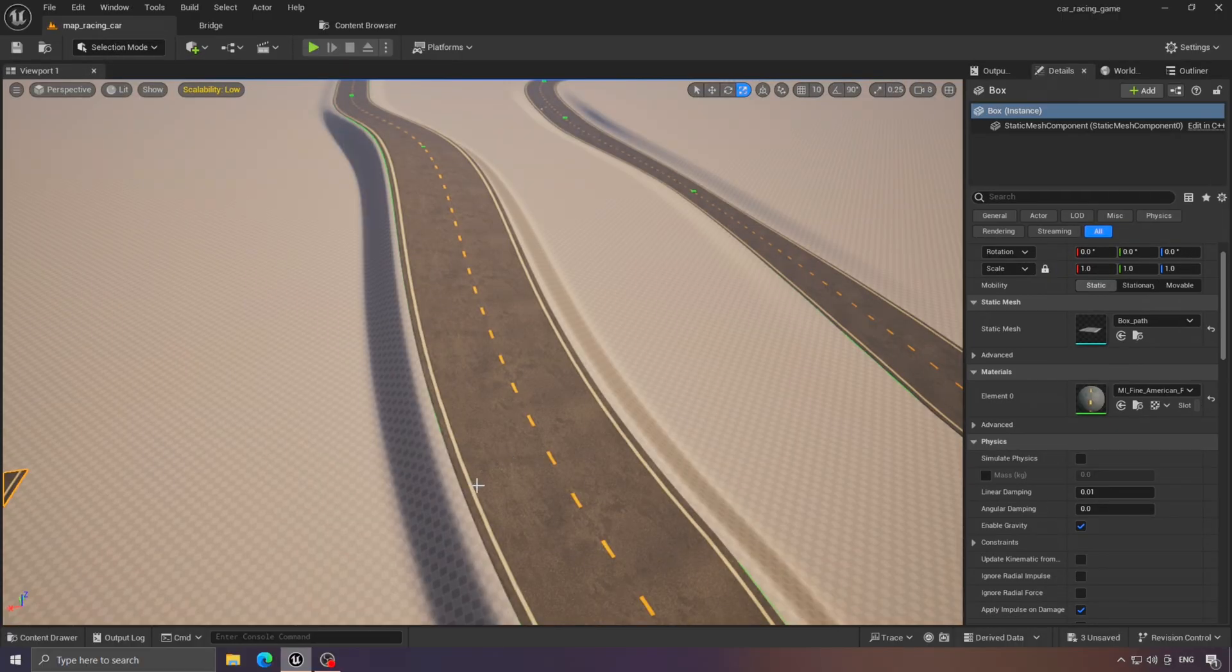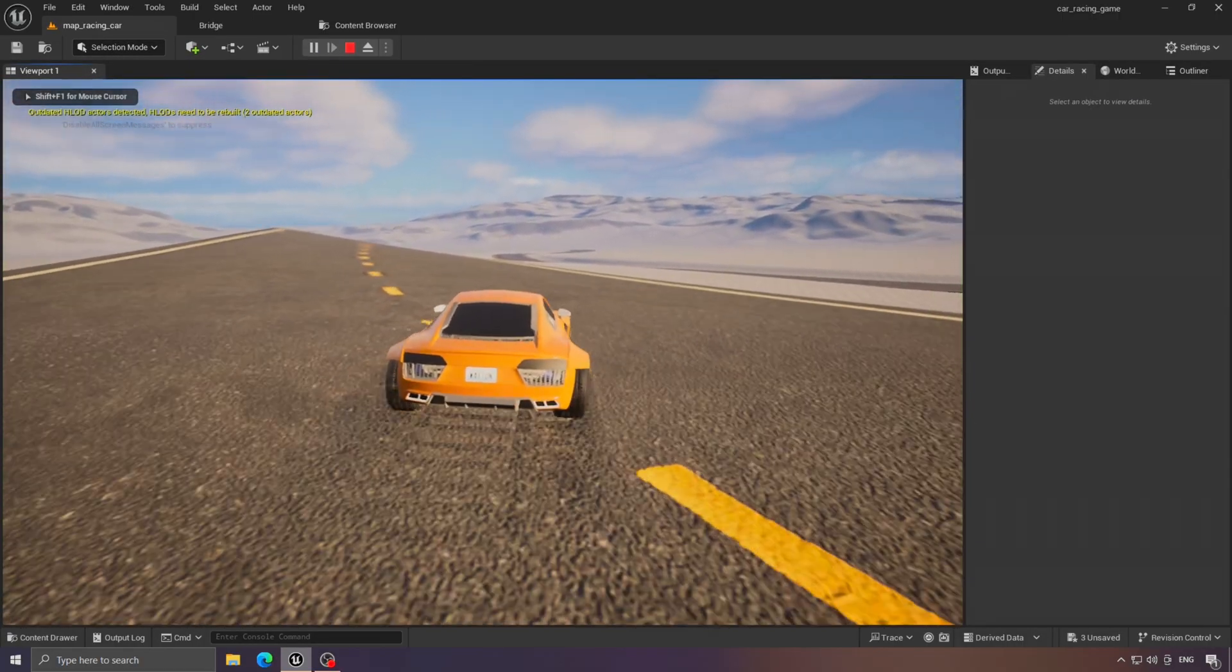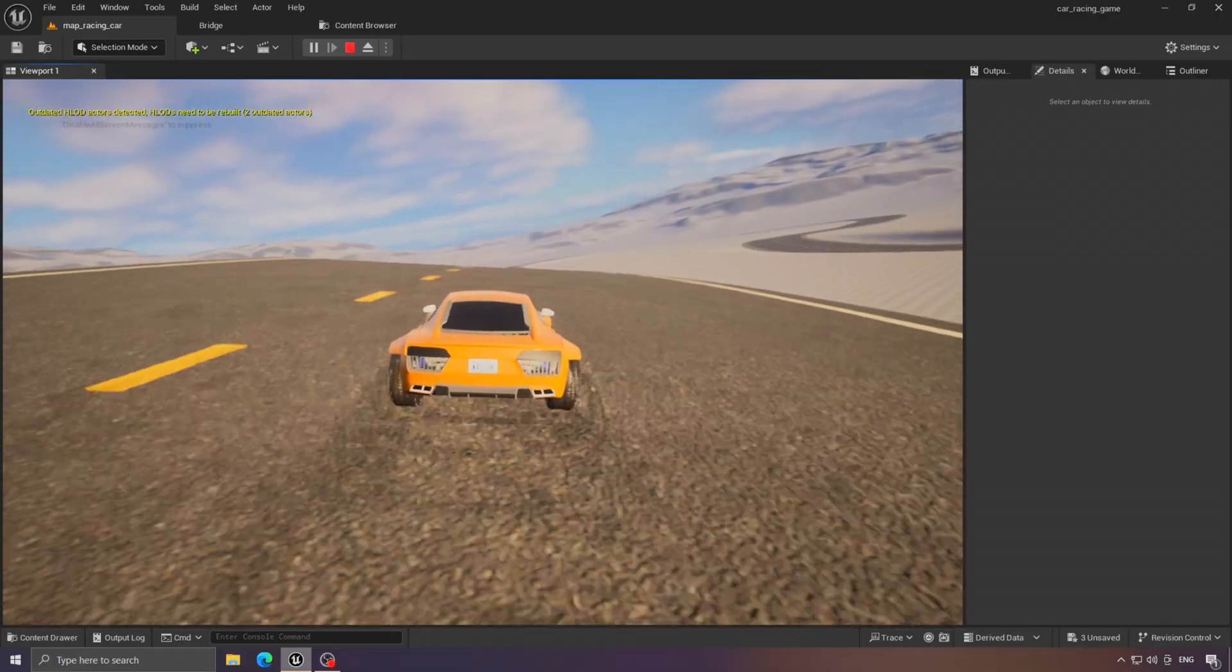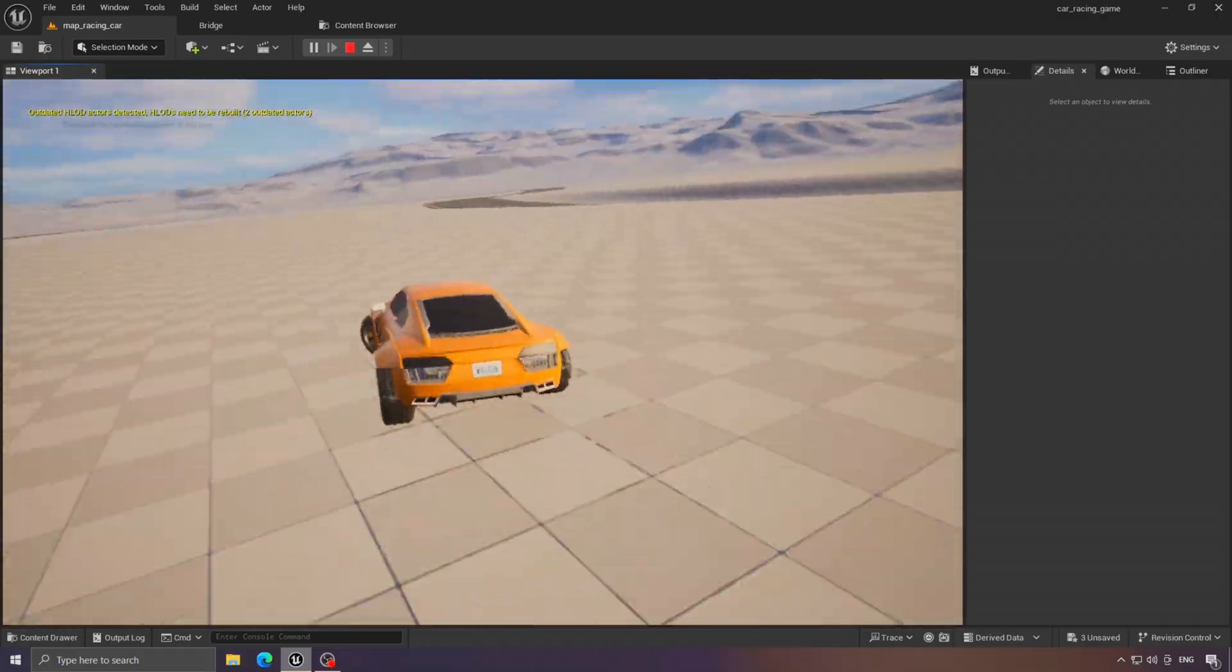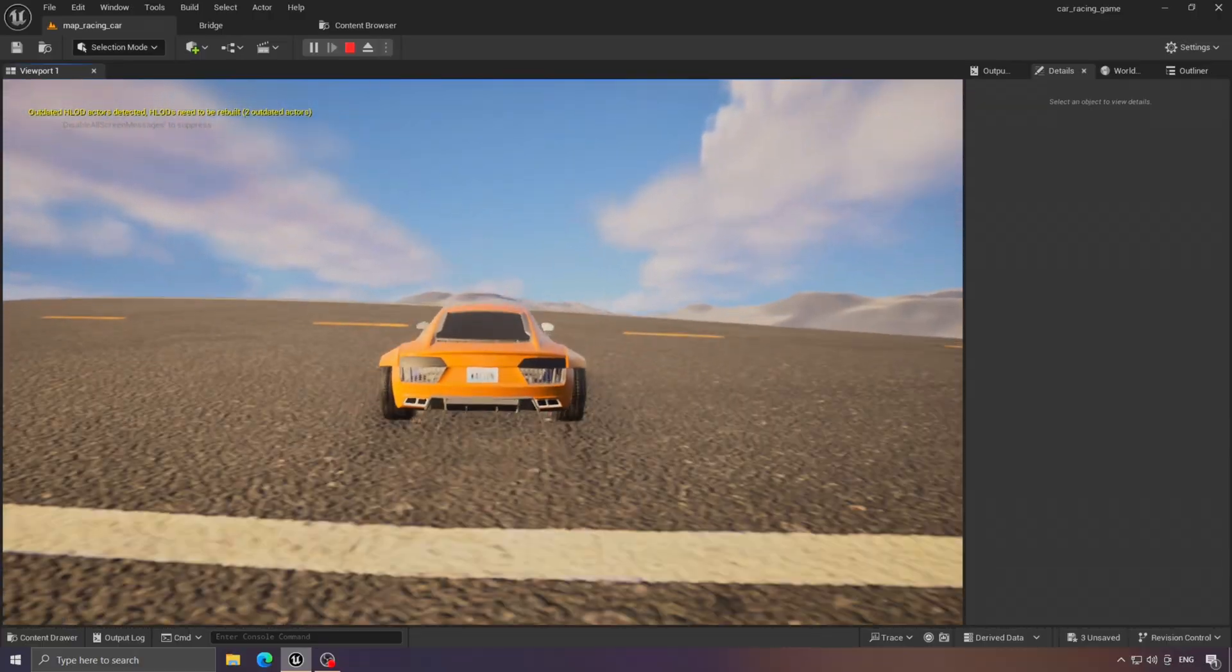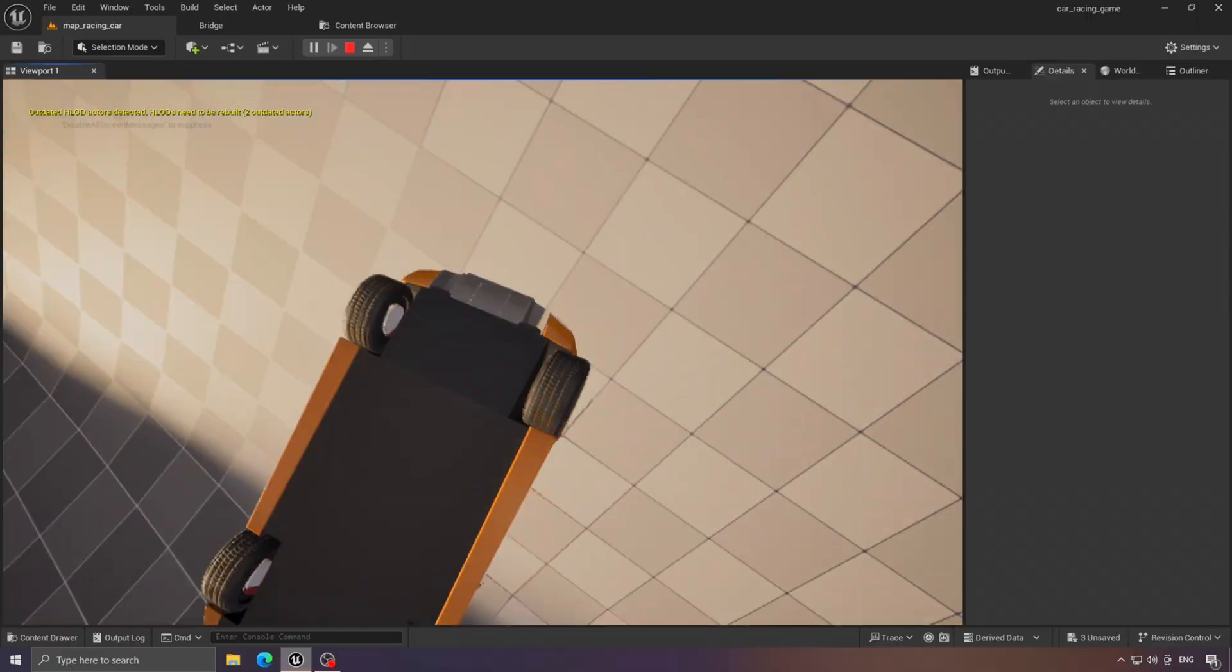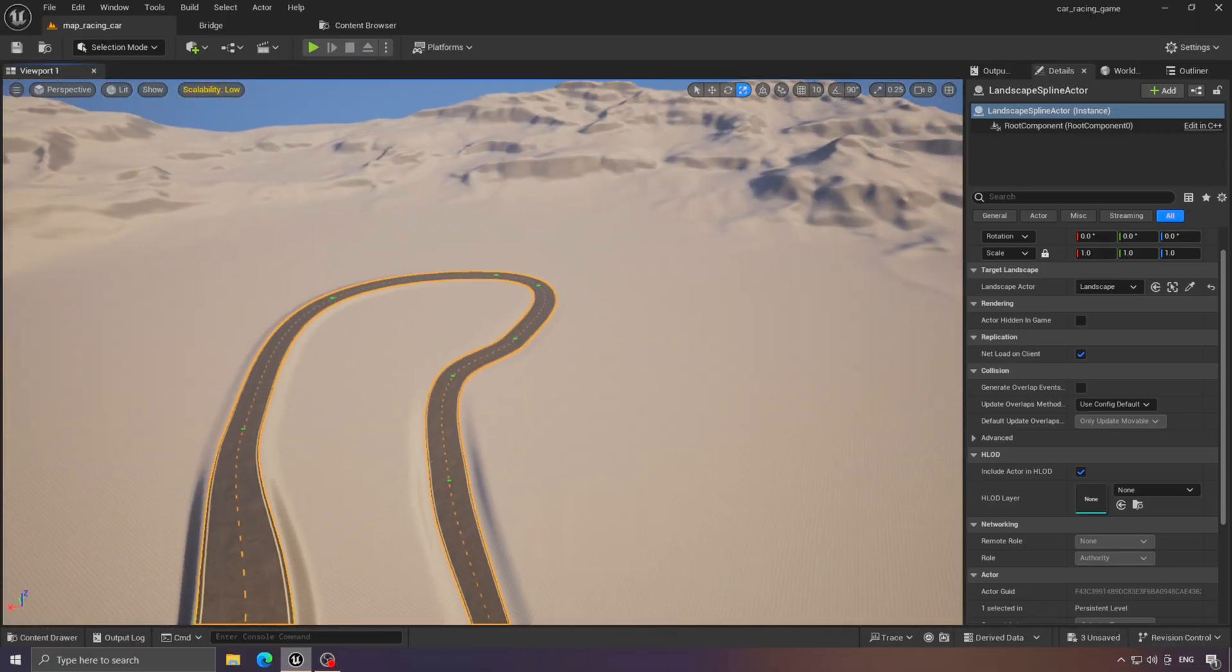You can even drive on it to test it. But I still find it incomplete. What's missing, in my opinion, are the side barriers to prevent the car from going off the track. So, let's add them.